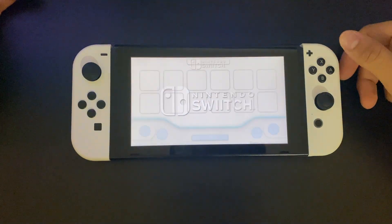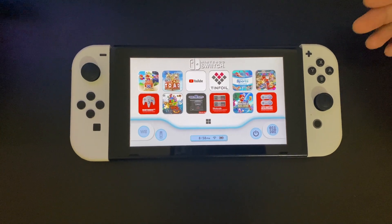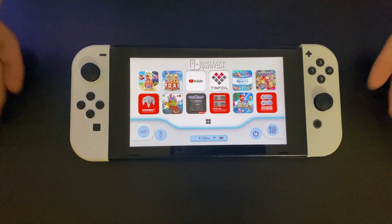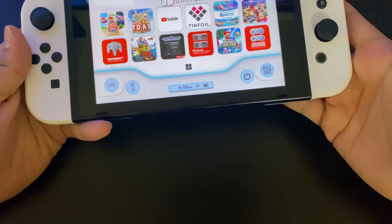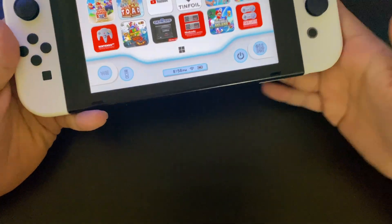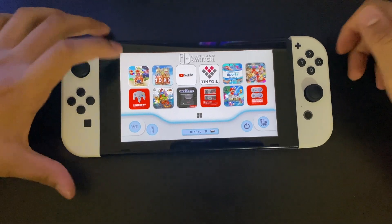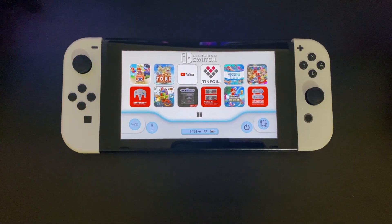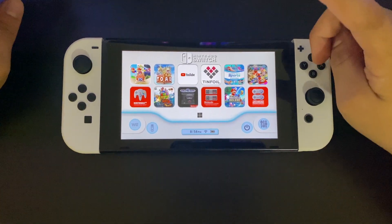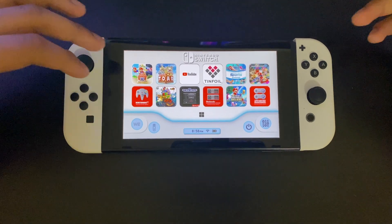MelonDS is basically just an emulator for the Switch to run DS games. This is my Nintendo Switch — I have it soft modded, no mod chips or anything, because that's way too complicated, but it's a pretty simple setup.